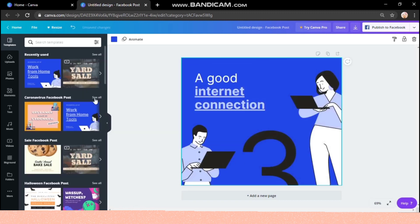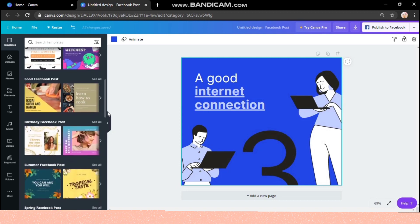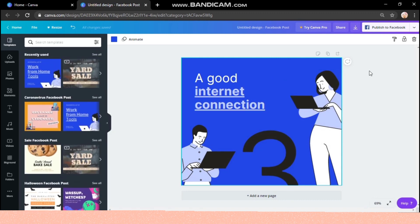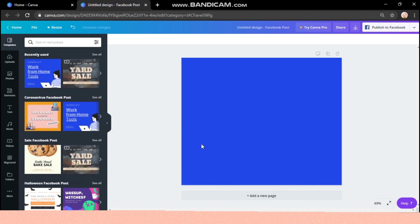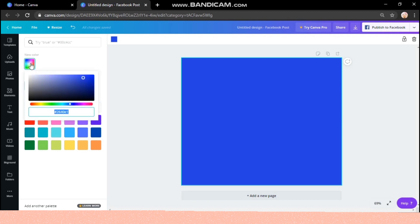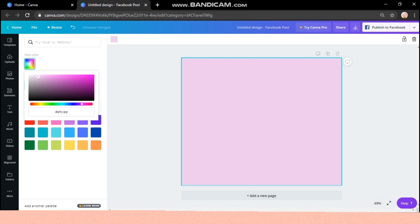I'm going to delete all of the existing design by selecting all and then changing the background color. There are already some basic colors available, but you can choose your own custom color as well from here.